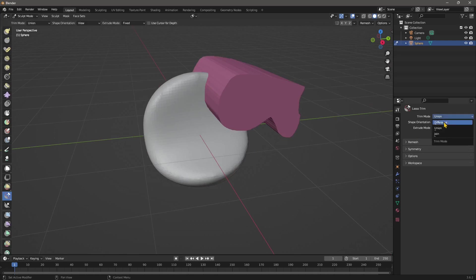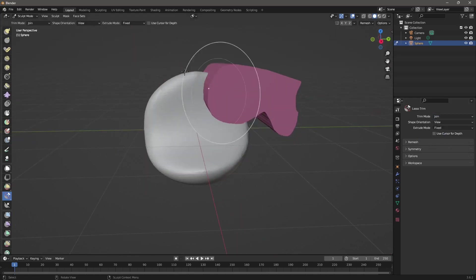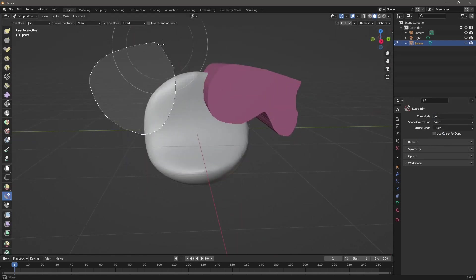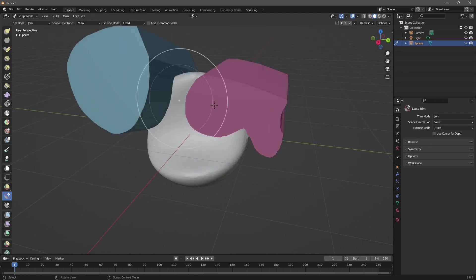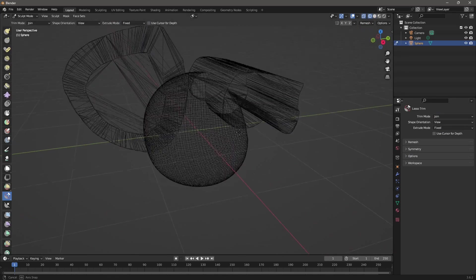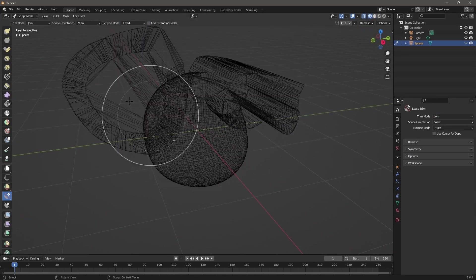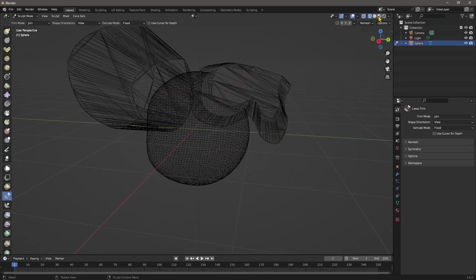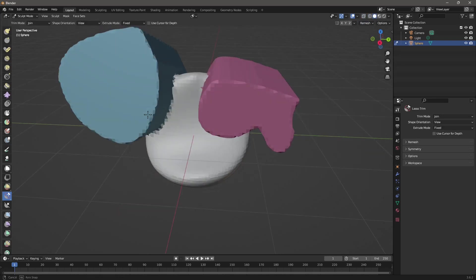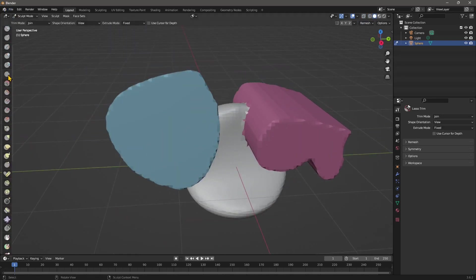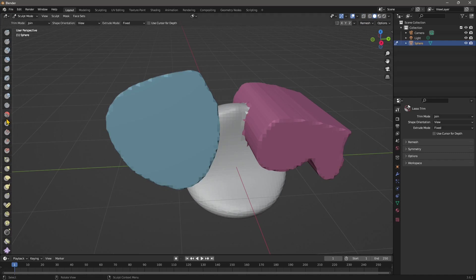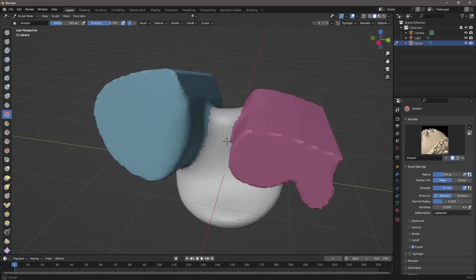And then you have join, which is going to join but without actually merging. So if you do this, it's not going to be merged together. If we switch to wireframe, you can see the difference. So these two are not merged, these two are, but anyway, if you do a remesh, it's going to take everything and merge everything together. And then you can just use the smooth and just fix everything if you want.